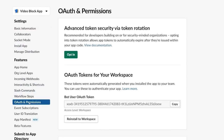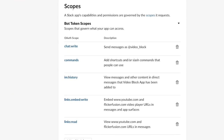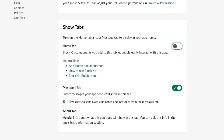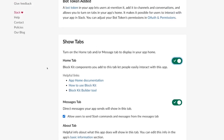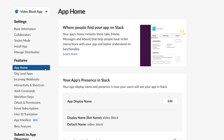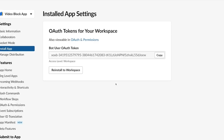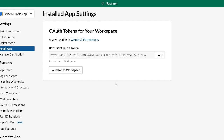If your app doesn't already have a scope, then select one under the bot token scopes. Now let's go back to the sidebar and select the App Home tab. Scroll down to the Show Tabs block and enable the Home tab toggle if it's not already enabled. The Home tab is now enabled, but you will need to install or reinstall your app. Go back to the sidebar and click on Install App, then click Allow to install or reinstall to workspace. Now your Home tab is successfully enabled.